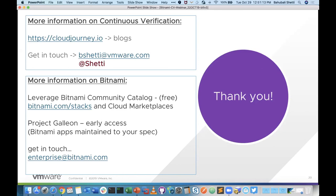Q&A: Can I use Bitnami applications for free? Yes, absolutely. Bitnami's community catalog, which you can find in all of the public cloud marketplaces — AWS, Azure, Google, Oracle, and others — is available for free. Take a look there or go to bitnami.com/stacks and get pointed in the right direction to the right marketplace to find the format and application you need.